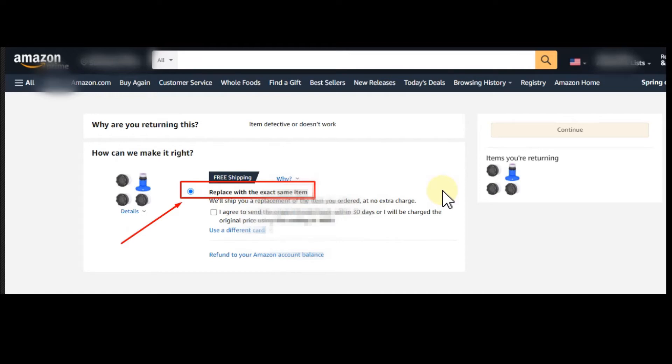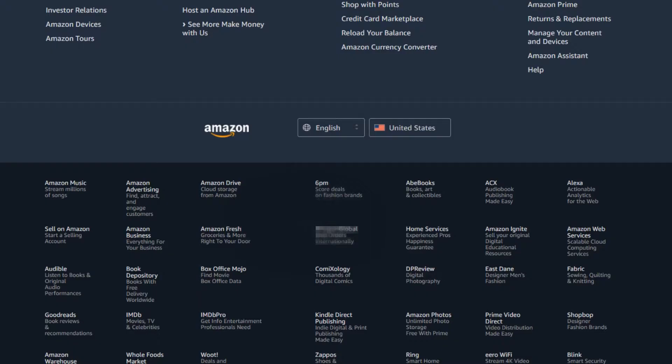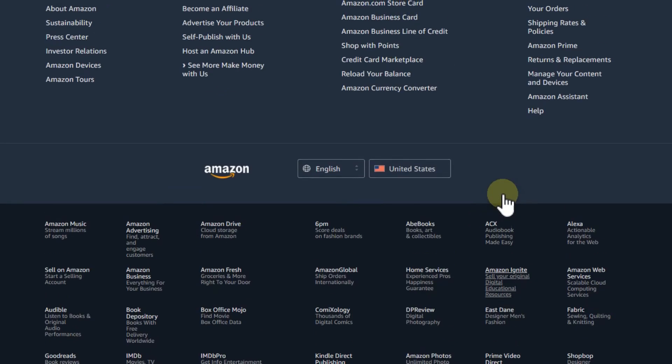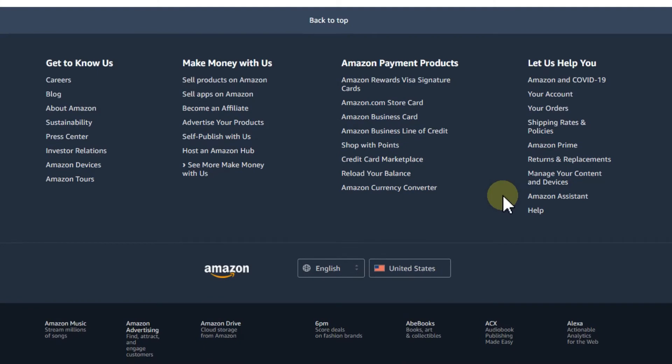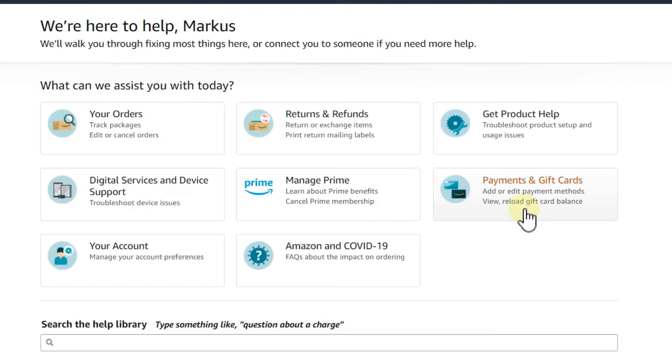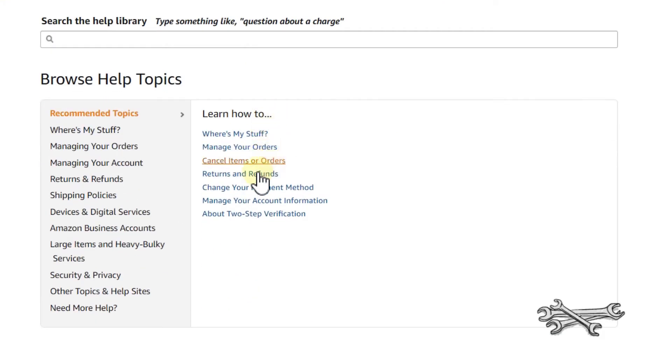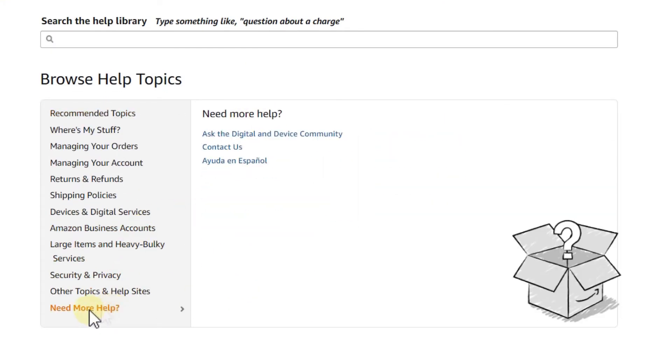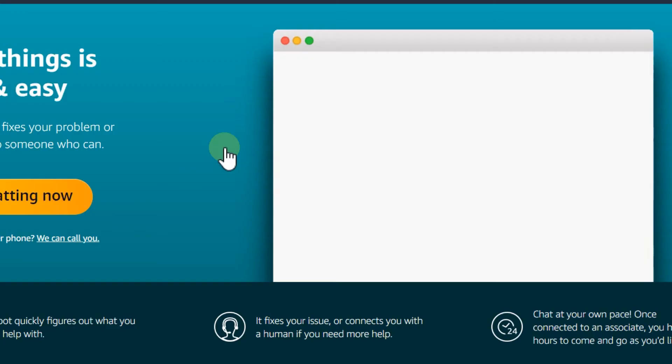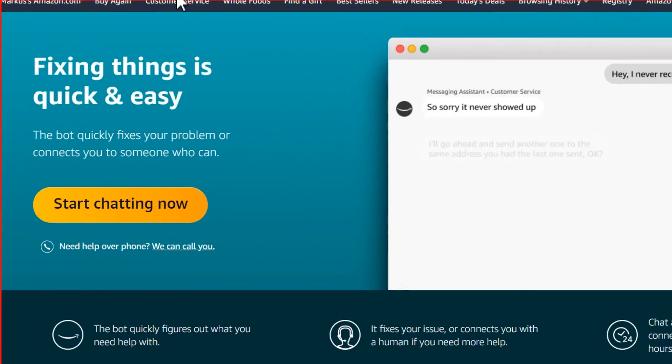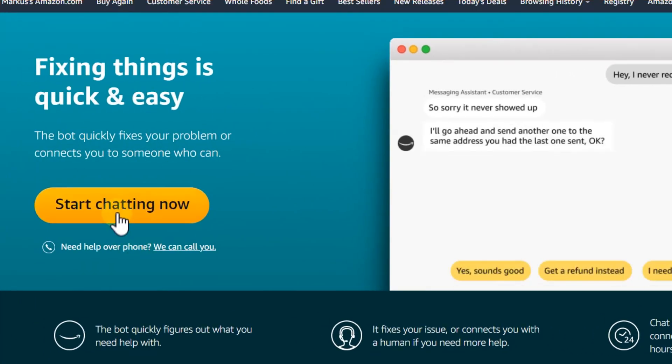The question is, of course, what can we do in this situation? I can only advise to go to the Amazon website and then you go down as far as possible, or almost as far as possible. Then you have this Help. Click on Help here, and then you go down a little bit again. Then you hover on Need More Help and then you click on Contact Us.